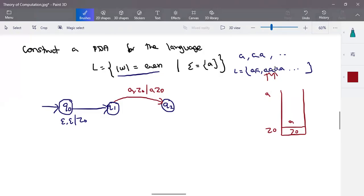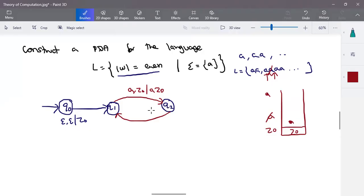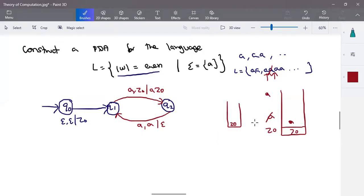For the second a, the topmost element of the stack will be a. The first a is pushed into the stack after processing, reaching state q2. In q2, this a will be popped out and cancelled for the matching a. We make a transition back to q1. So for odd-numbered a's we go to q2, and for even-numbered a's we go back to q1. In q1, when input is a and stack contains a, we cancel both — leaving only z-naught in the stack. Then for the next odd a, transition from q1 to q2, pushing a into stack.